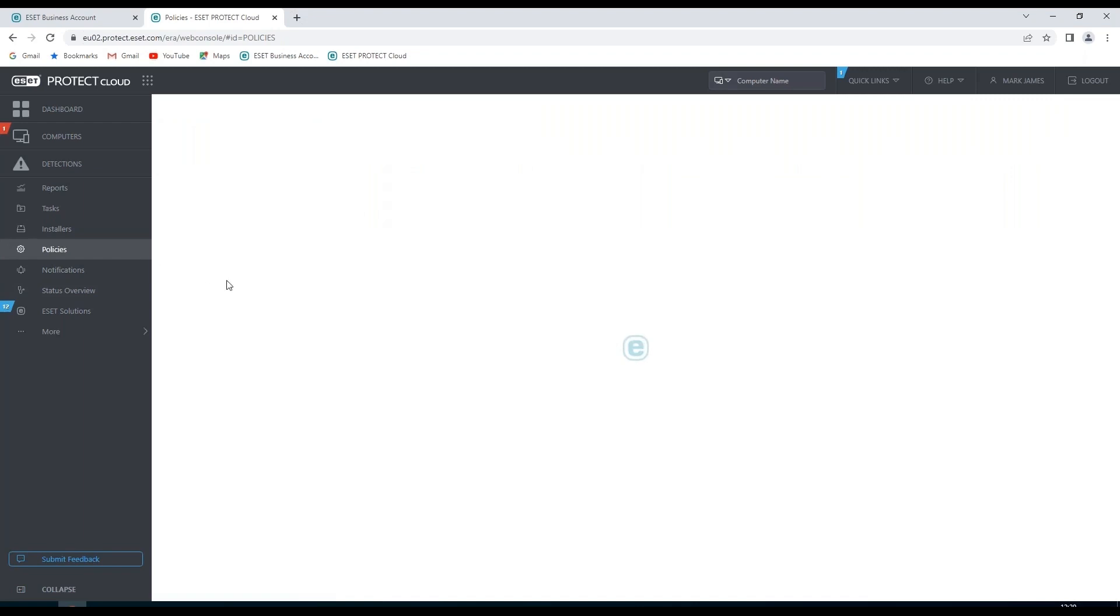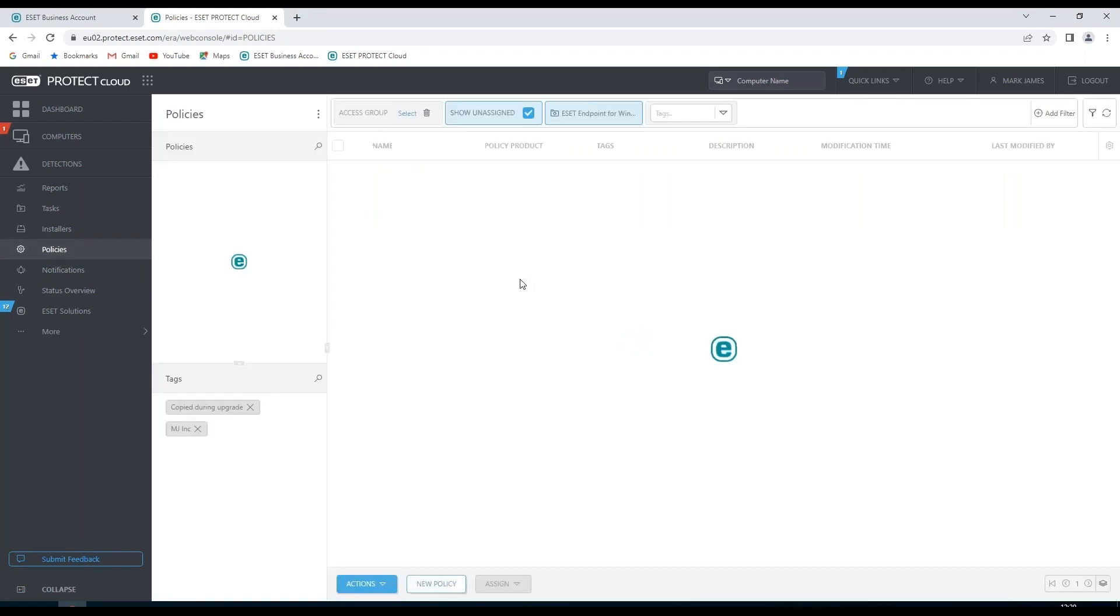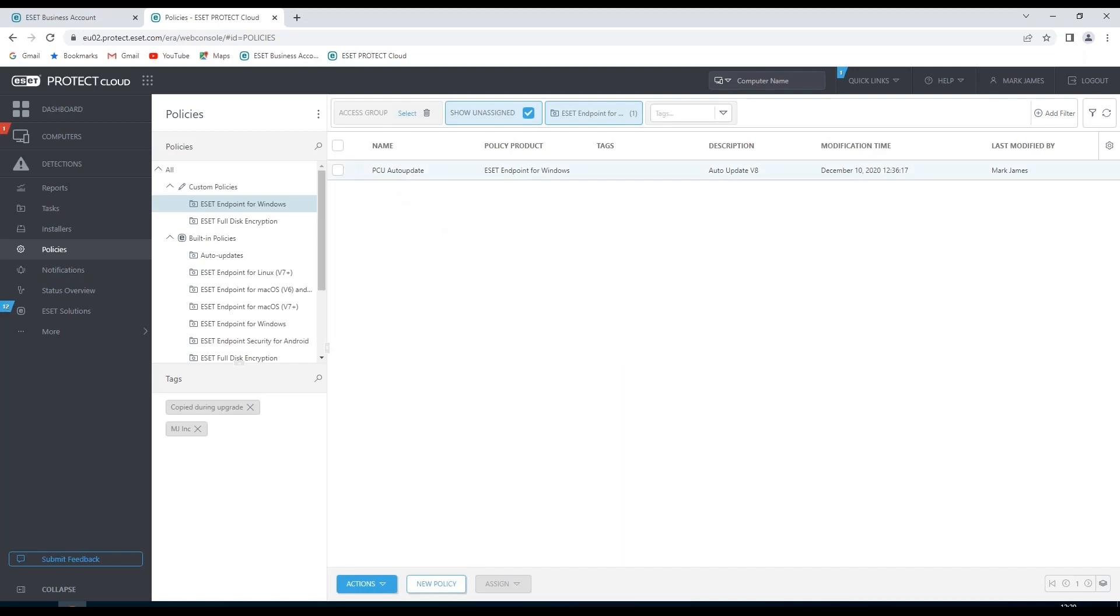Any policies we've created will appear in policy section. We can also see any policies that we have in place. And we can also create new policies for any groups of computers that we wish them to be part of.